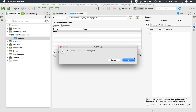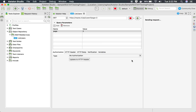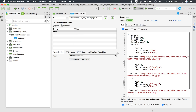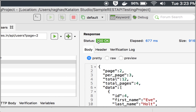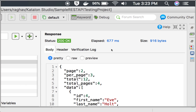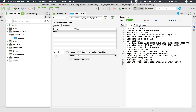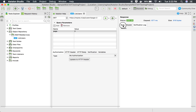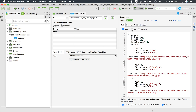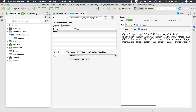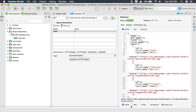I can directly run it from here by hitting the run button. This is sending the request and I am getting the response. I can see status 200 OK, the time taken, the size of the response, and then the body and headers. The verification log will appear when we add verifications. I can view the response in pretty format, raw format, or preview, and in multiple formats like XML, HTML, JavaScript, and JSON.